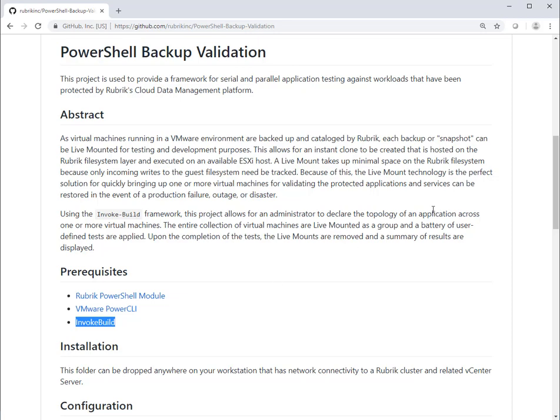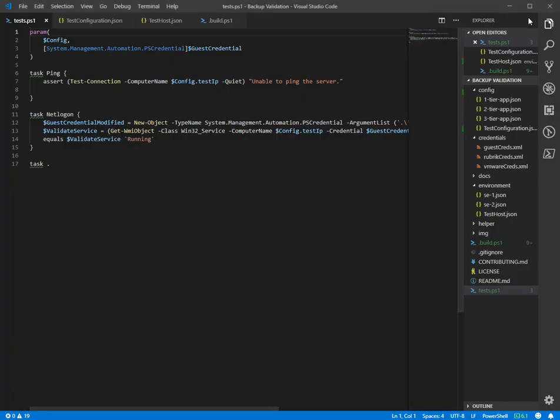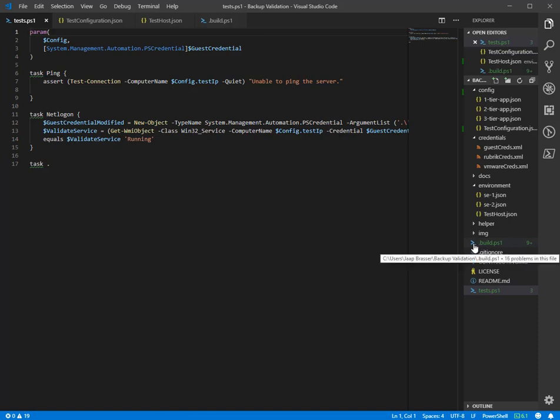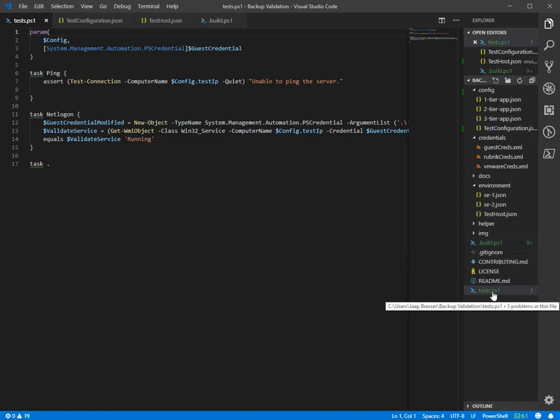In order to do this, we have a number of files we'll be working with. As we can see here, we have build.ps1, which is a PowerShell script. This script contains the logic of our test plan. We have test.ps1, which contains all the tests that can be executed against our machines.